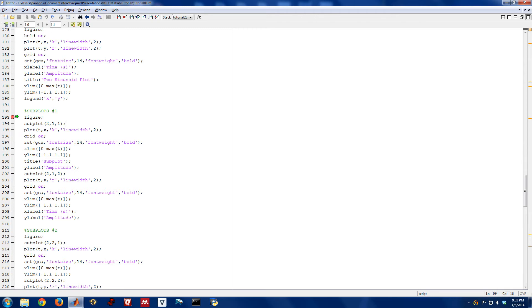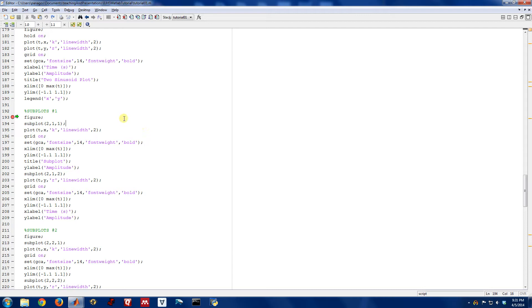Okay, for our next plotting example, we're going to look at what we call subplots. Sometimes when you have multiple things that you want to plot, you don't want to put them in a single figure on top of each other. You actually want to create a single figure that has multiple plotting axes in it. And the way that you do that in MATLAB is with a command called subplot, and that's right here.